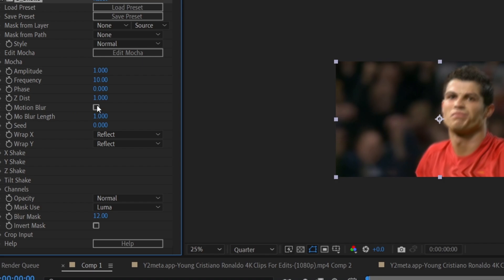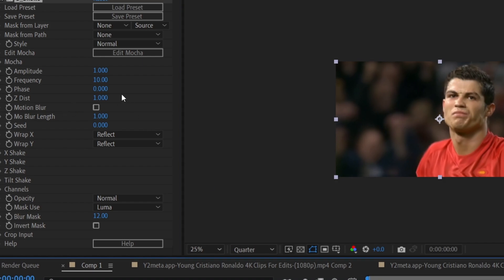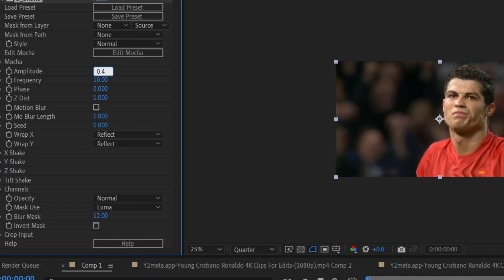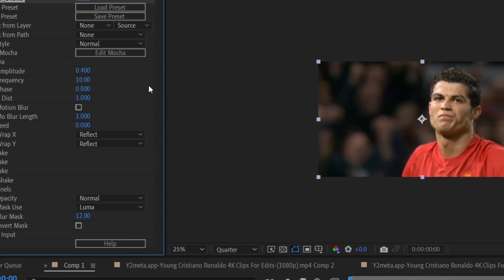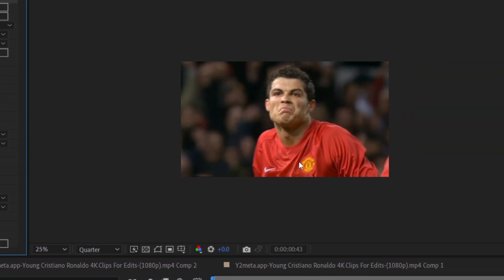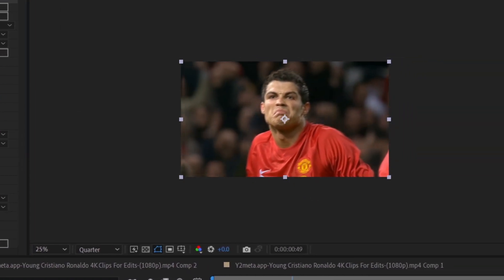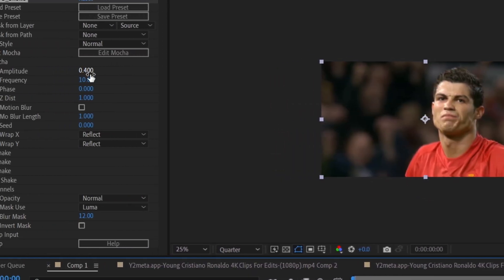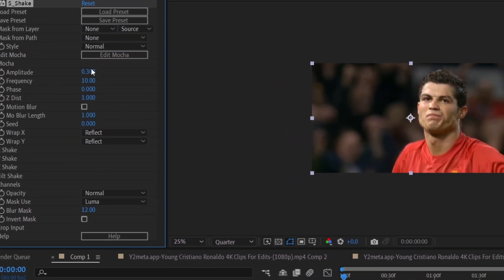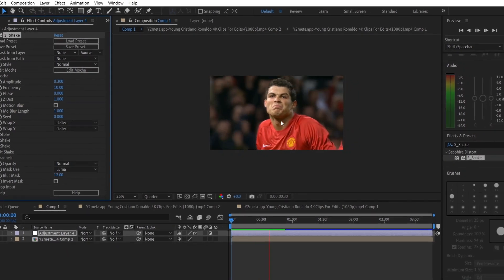By default, the amplitude value creates a significant effect, so I recommend setting it between 0.3 and 0.4. In my case, 0.4 is a bit too much, so I'm sticking with 0.3.